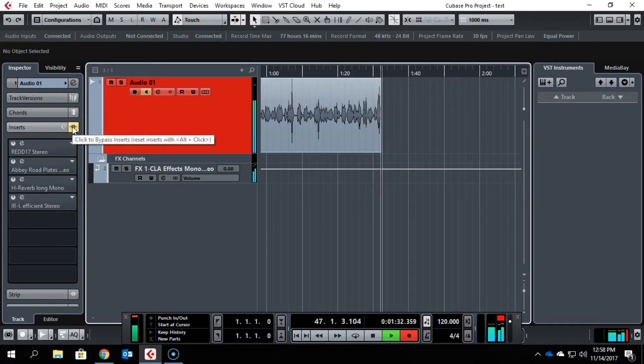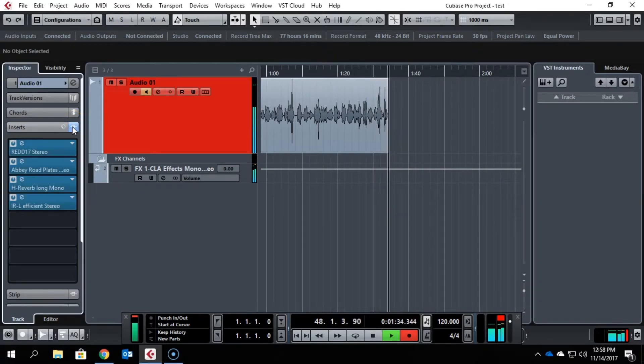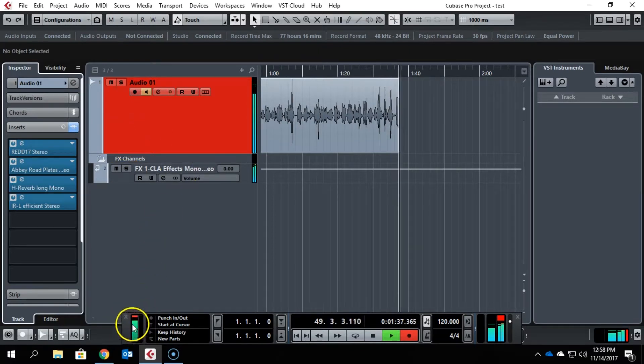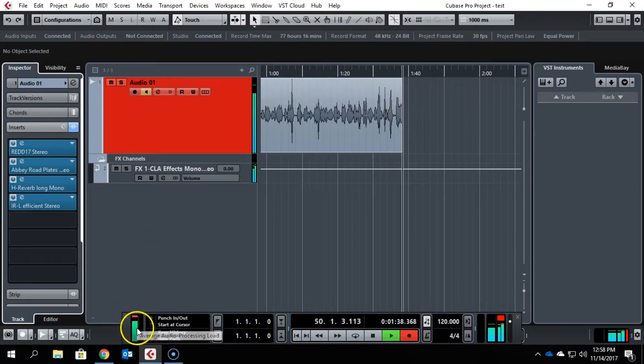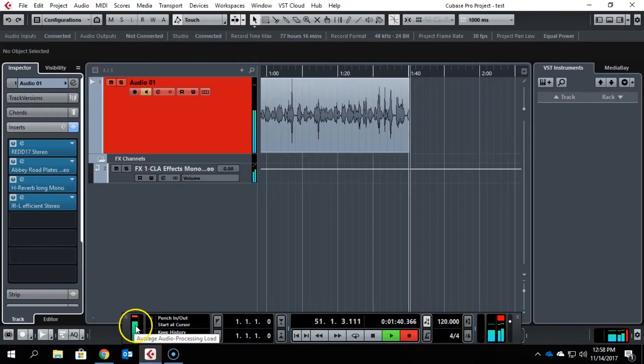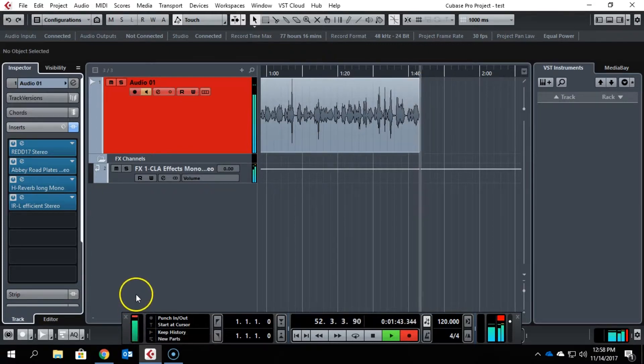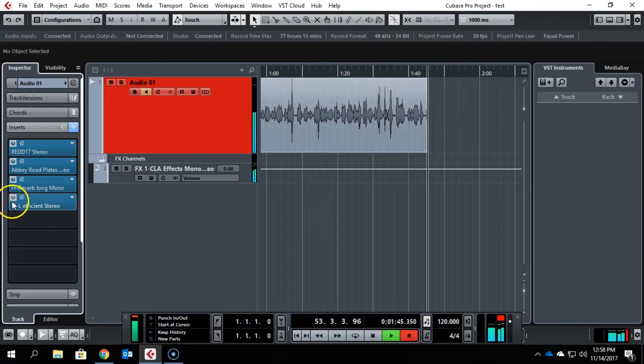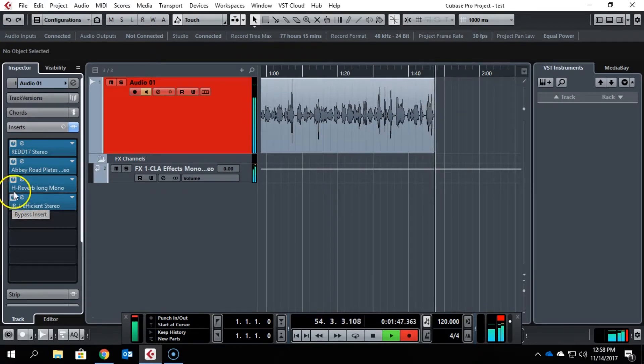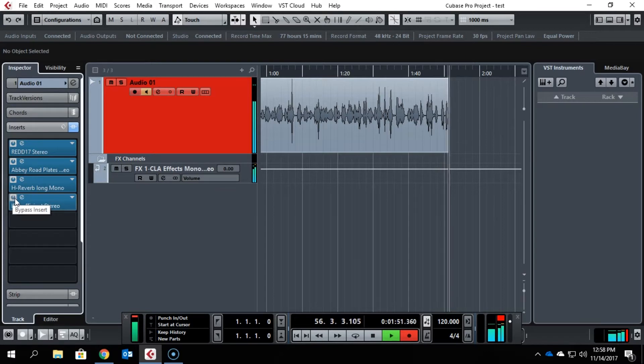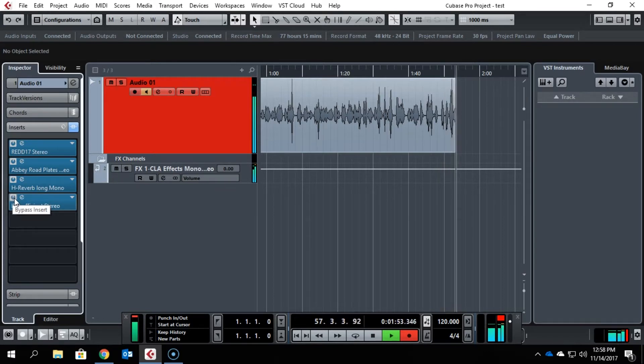I'm going to take off the bypass. Immediately you can see how quickly the CPU usage goes up, and it's literally as simple as alt-clicking on the bypass insert.